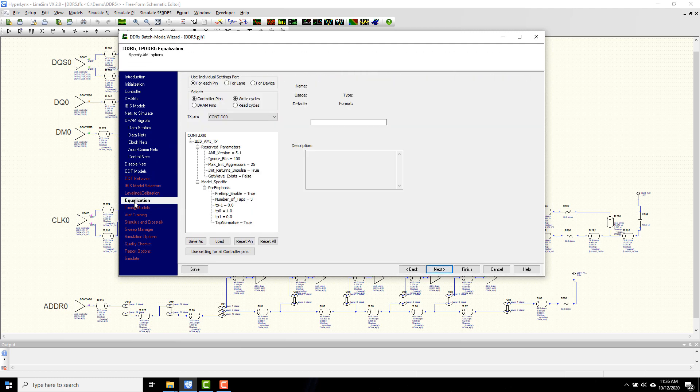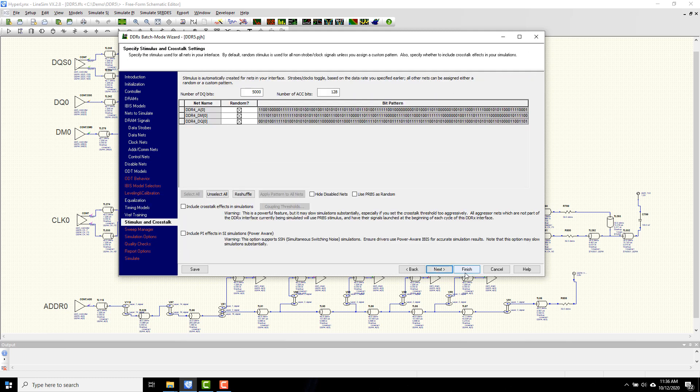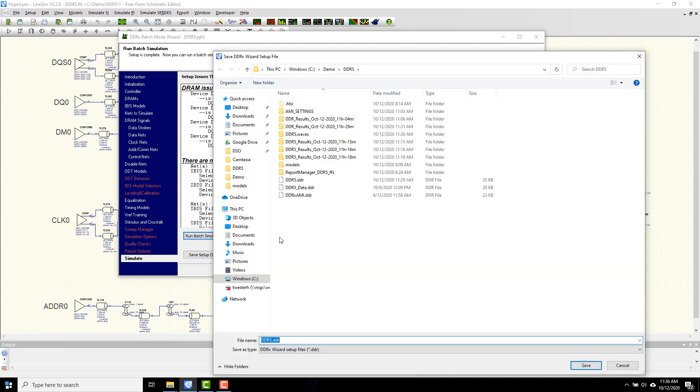The new thing that we have in DDR5 is the presence of AMI models and transmit and receive equalization settings, which we can specify in the wizard and then sweep if we want to perform different what-if analysis. Once we start the simulation,